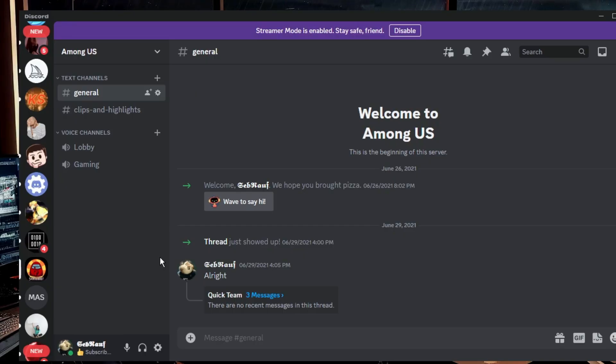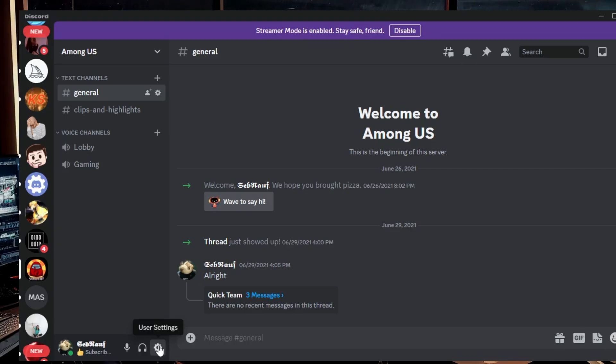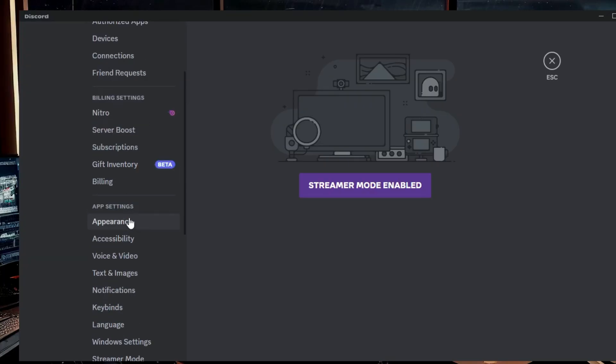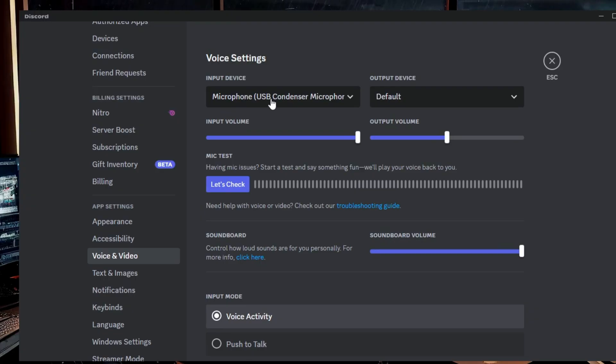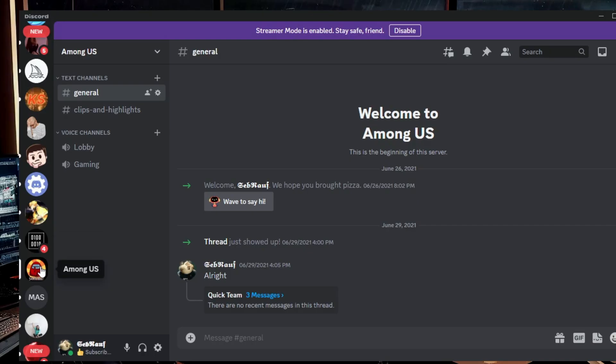Now in case if this is not the problem, even if you have less than 50 members and still it's not showing up, then what you will have to do is you need to click on this user settings icon of your Discord. Then you have to click on voice and video, and here in the input and the output device, make sure the right input and the output device has been selected.